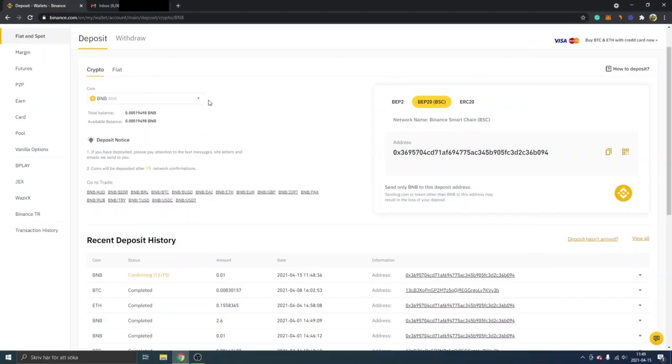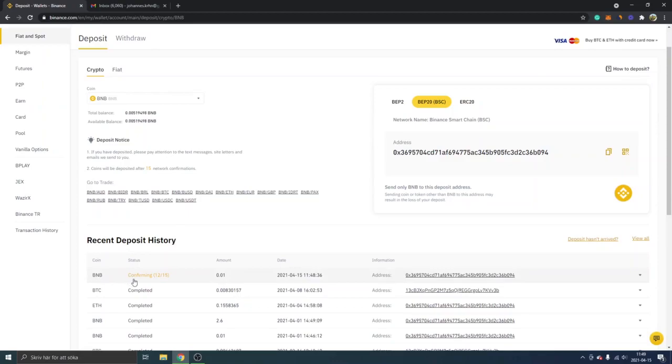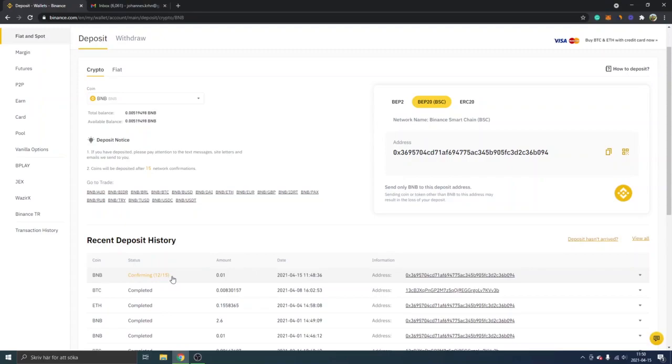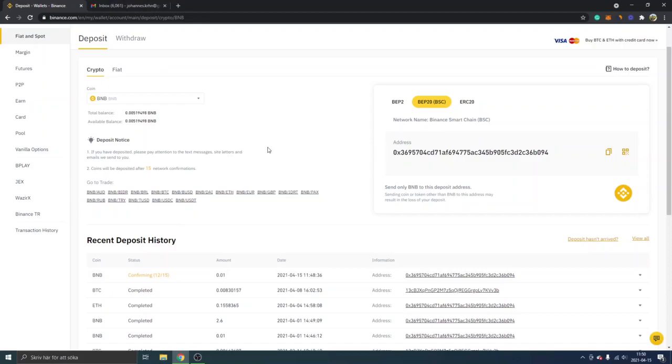All right, so I'm back on the Binance exchange inside the deposit crypto BNB coin. You can see recent deposit history BNB and it's confirming the transaction right here. Once you see the deposit history right here, it took about five minutes to see it right here I think, then it should be completely fine and you will also get the deposit successful notification as I said before.